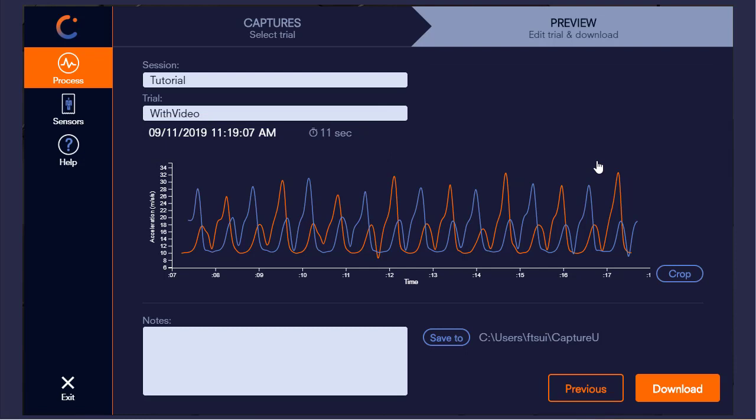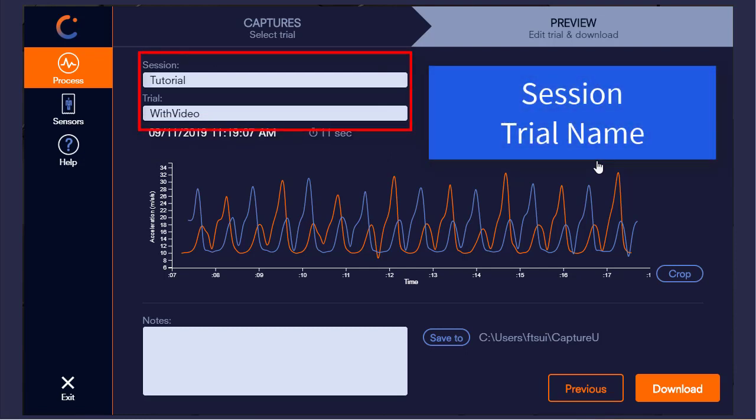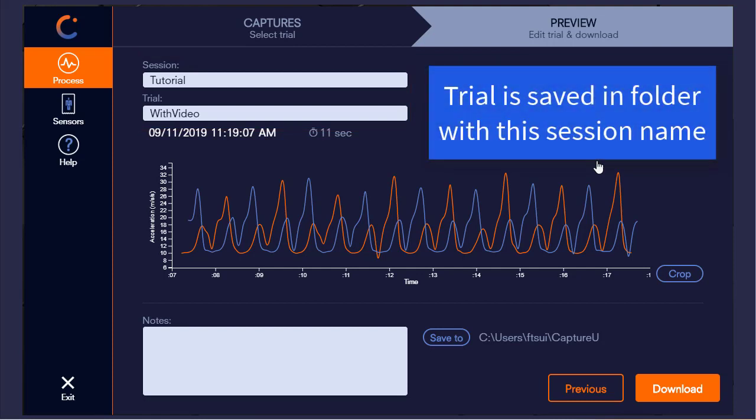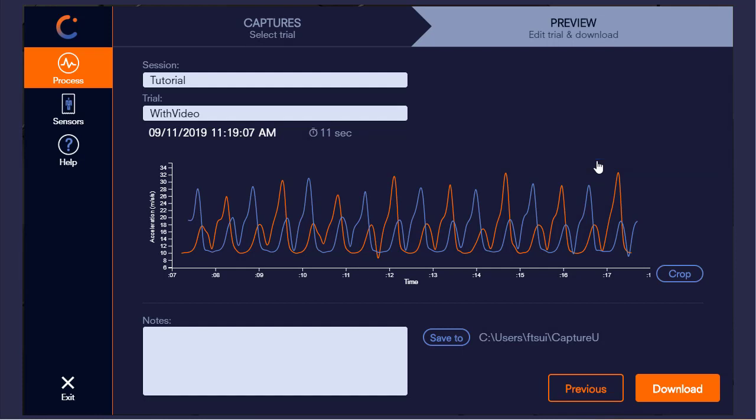Above this, we see the session and trial name which was specified within the app. When downloading, the trial is saved in the new folder with the session name, so you can edit these fields if you wish to have a different folder hierarchy or file name.